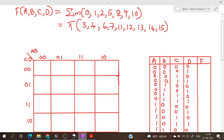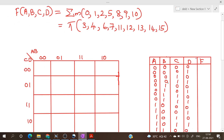Corresponding to each minterm we will enter a 1 and corresponding to each maxterm we will enter a 0. So 0, 1, 2, 5, 8, 9, and 10 are minterms, so we will enter 1 corresponding to those positions.